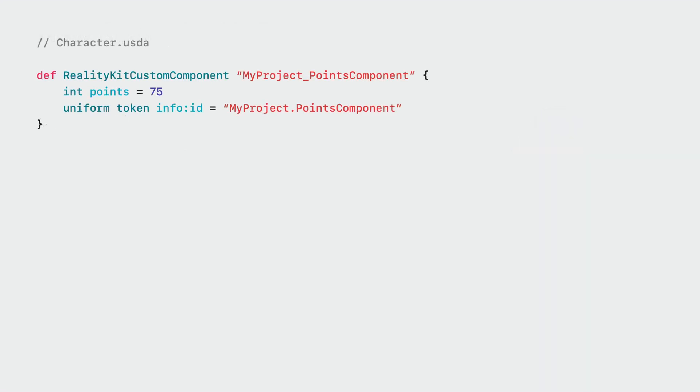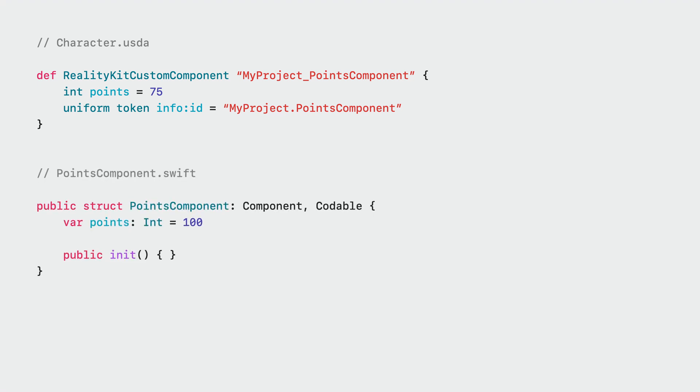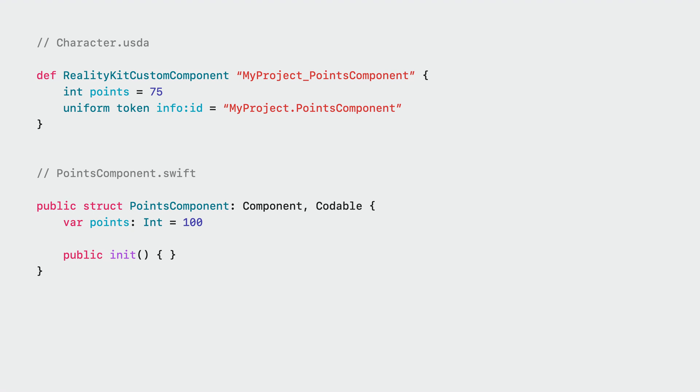Let's take a look at a USD file that represents some custom component data as a USD prim, which is what USD calls objects in its hierarchy. This allows your custom component data to live alongside your other prims such as geometry. Since this is all in USD, you can use any app that lets you author USD prims directly to create them alongside the rest of your scene. This aligns with your corresponding Swift component that can then be used to read these values from your USD components, such as here where different objects in your app may have specific engagement points associated with them.